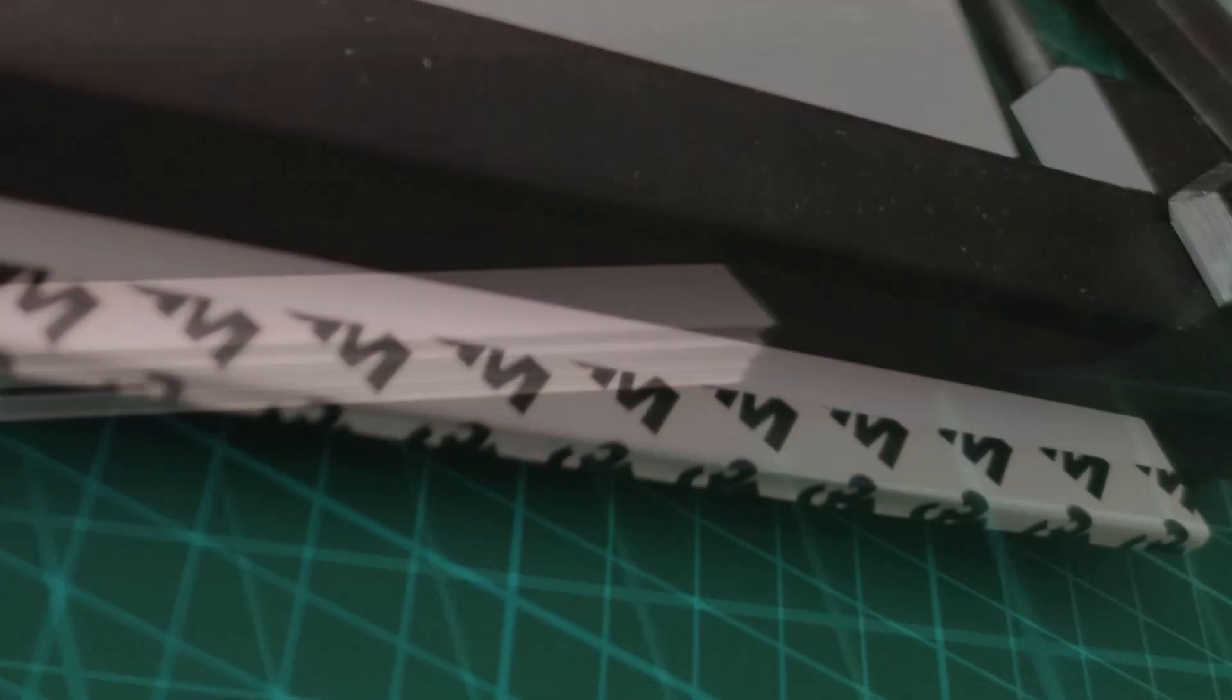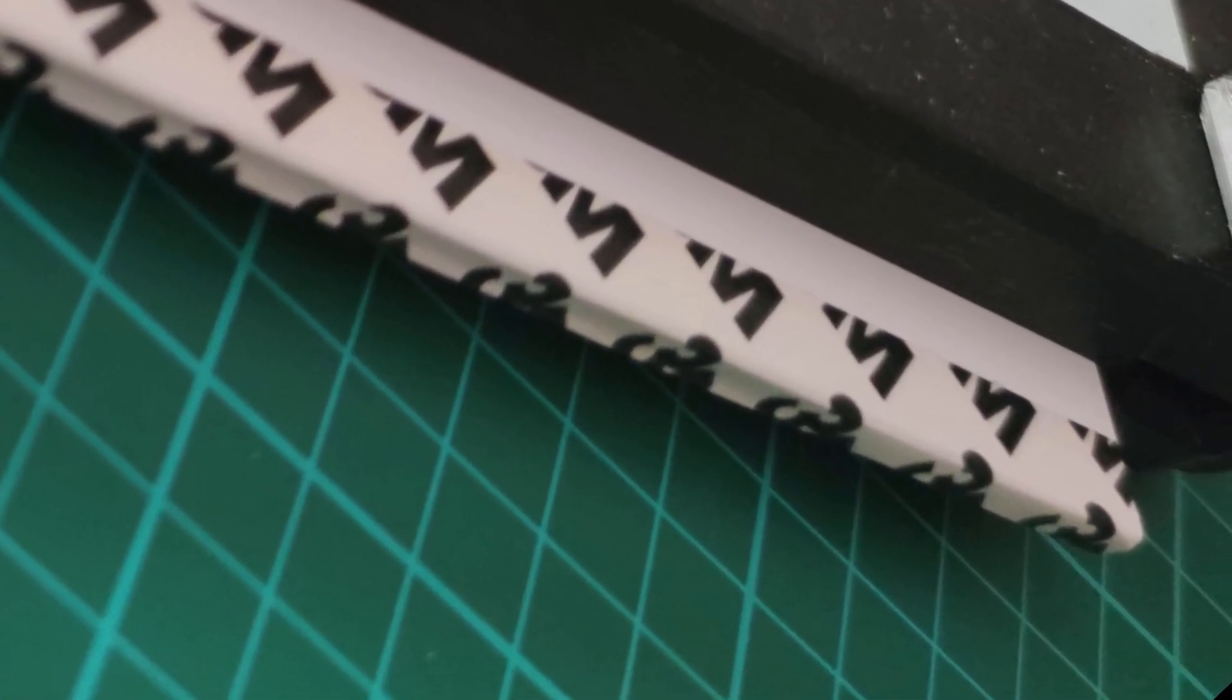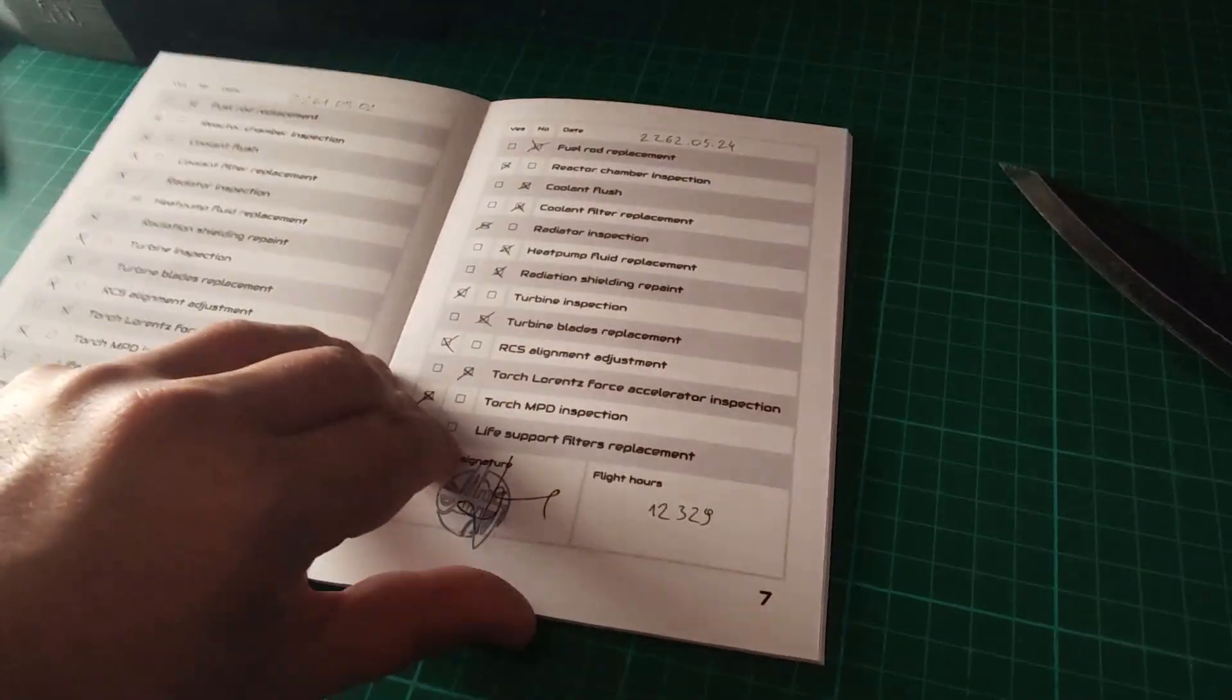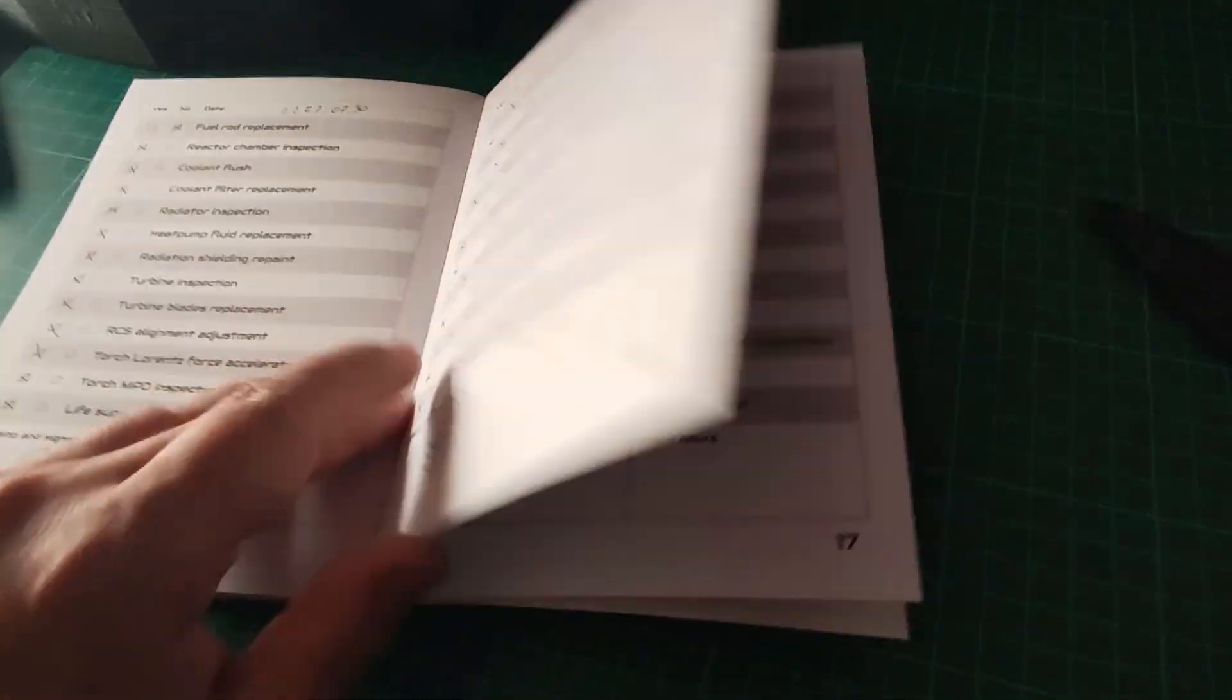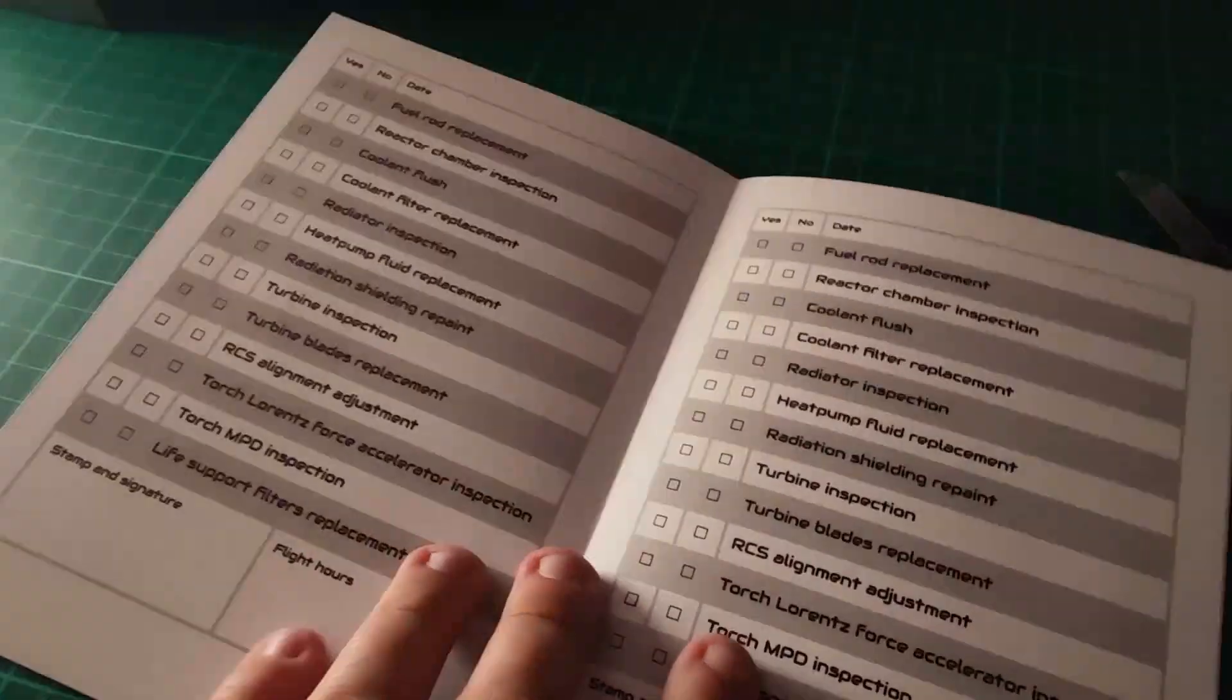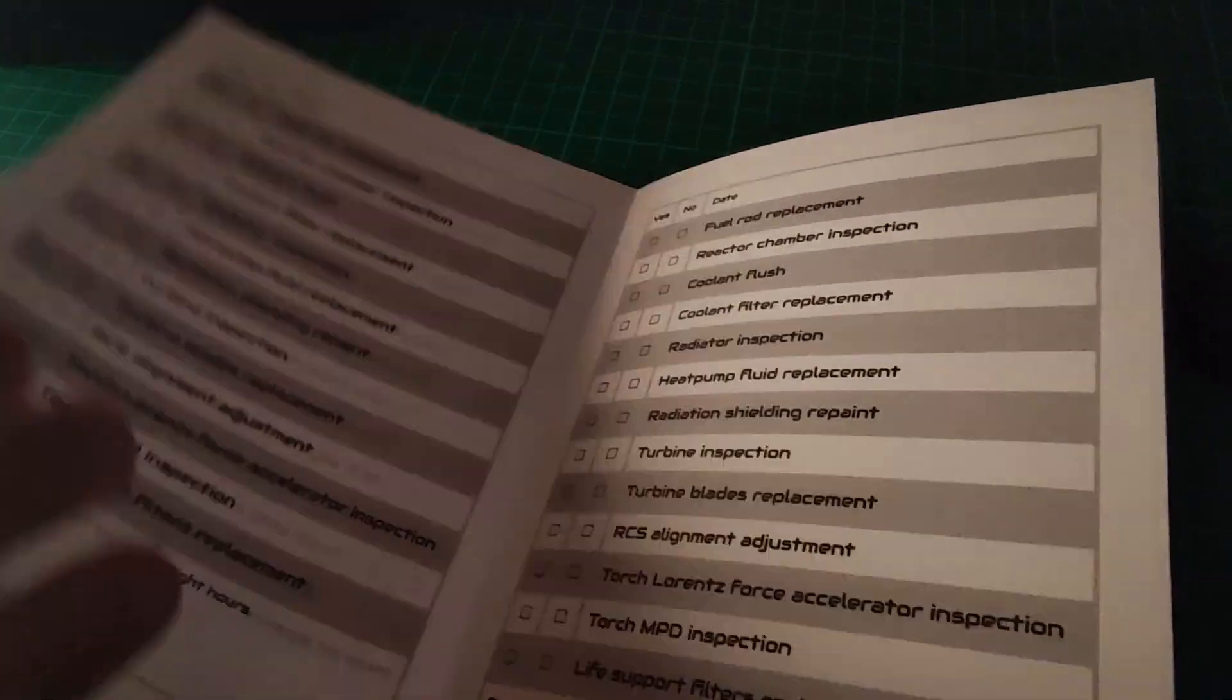To glue the pages together, I use 3M double-sided tape. It's easy to use and strong enough to hold the paper in place. It will allow your booklet to open fully, which is important for art books.